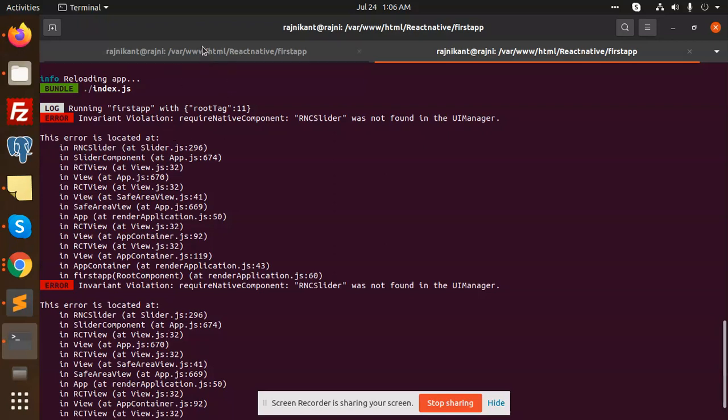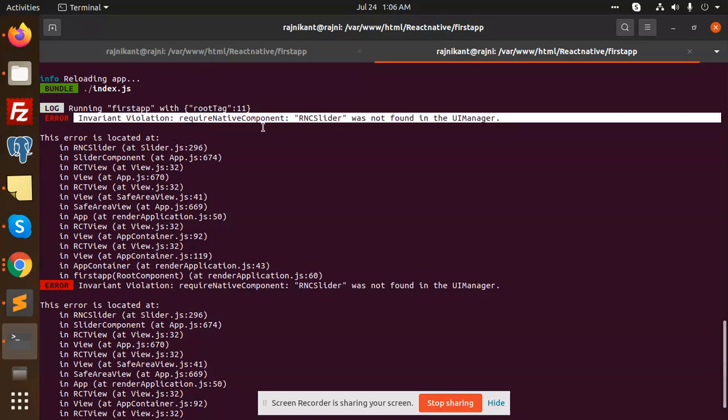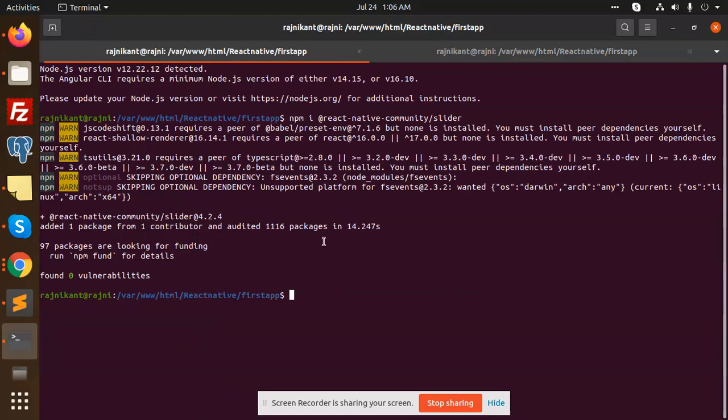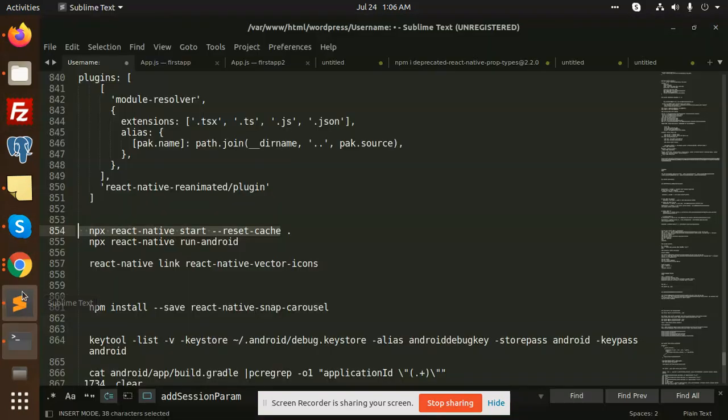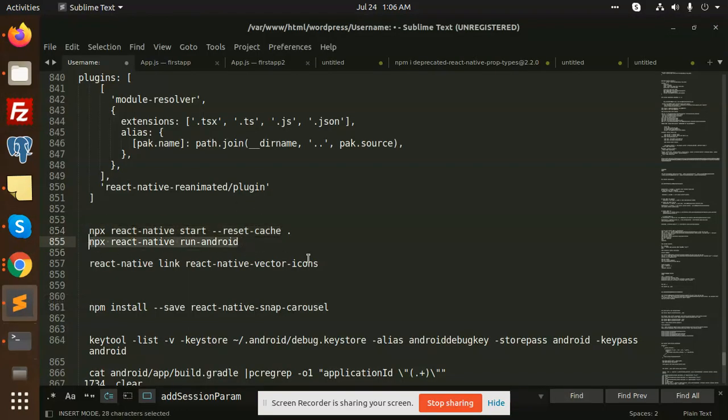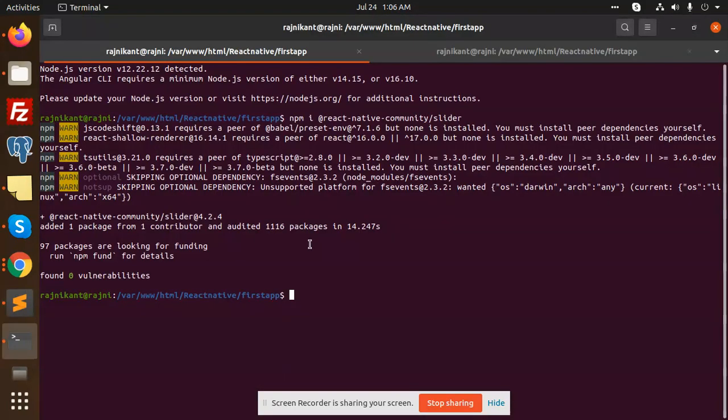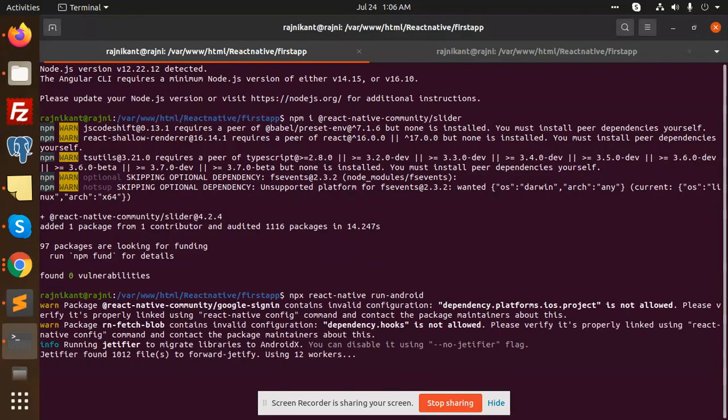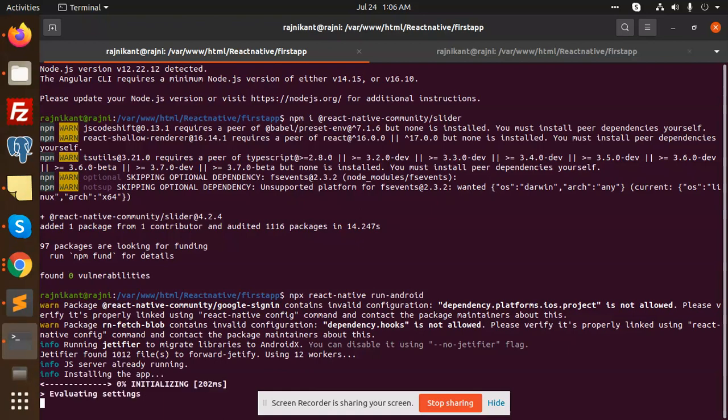If this issue occurs whenever you're creating a slider in React Native, what you have to do is go to your React app and run 'npx react-native run-android' again. You need to create the build. If you're installing a package and forget to create the build beforehand, you'll need to create this build first.